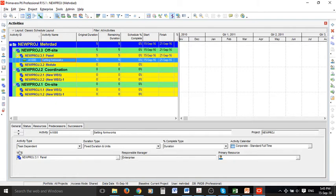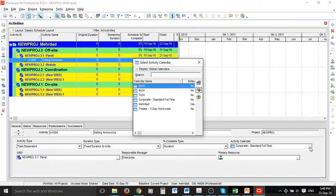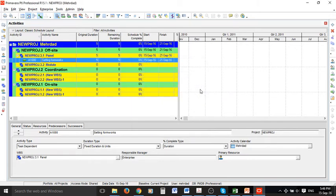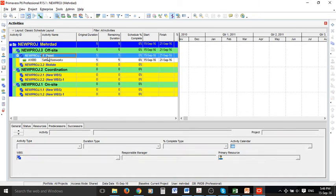The attributes for this activity are shown at the bottom. The WBS item is Panel, which is correct. For the activity calendar, we can change it to the calendar we created. Now everything is set for this one.